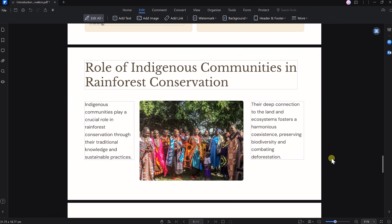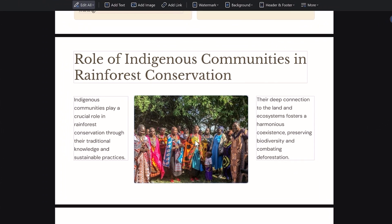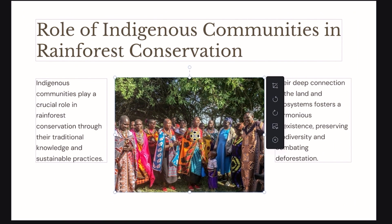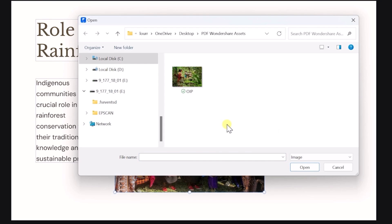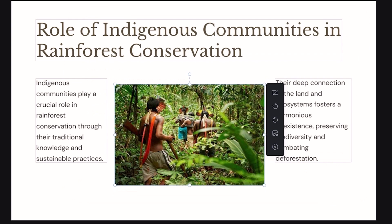It's also very easy to replace images. Just click on an image and you'll get a new panel on the right to replace it. Just click on Replace, select a different image, and you're done.